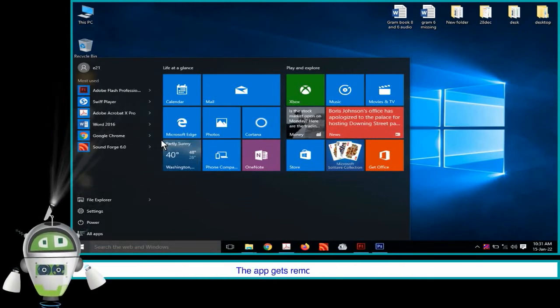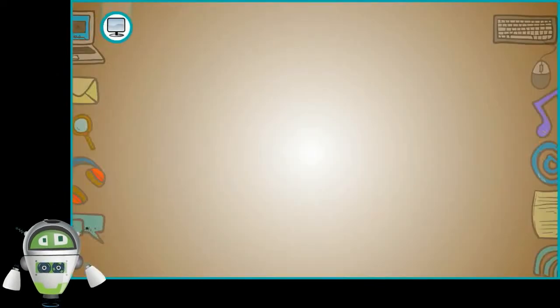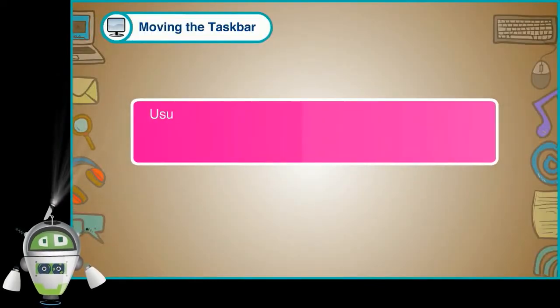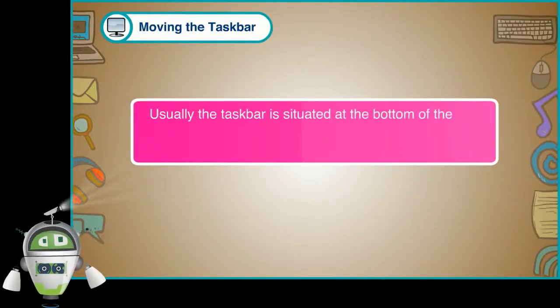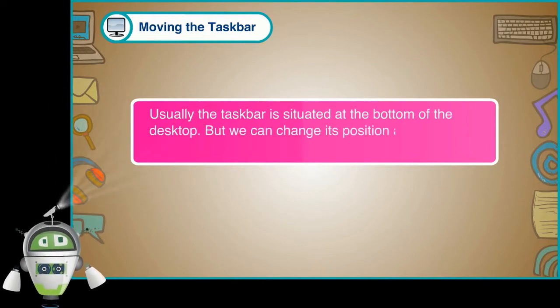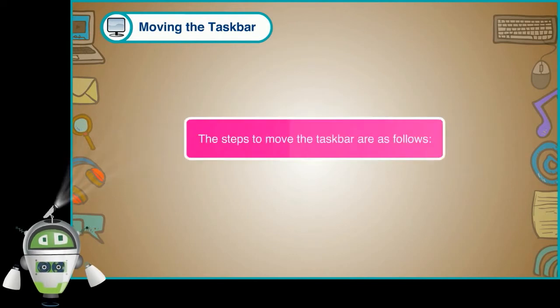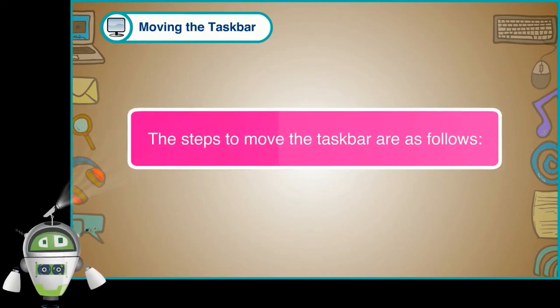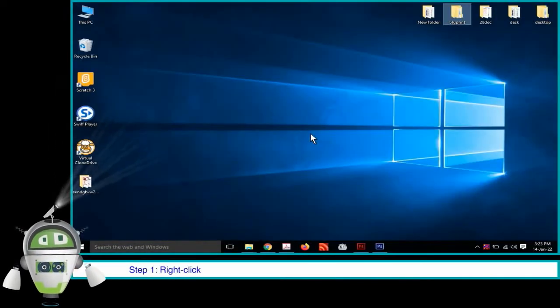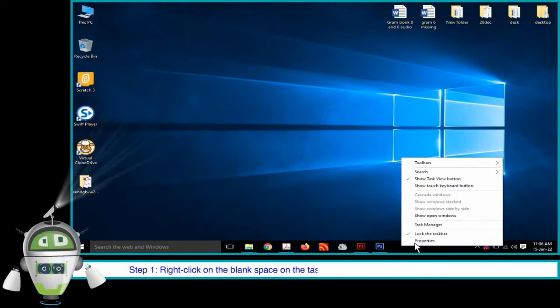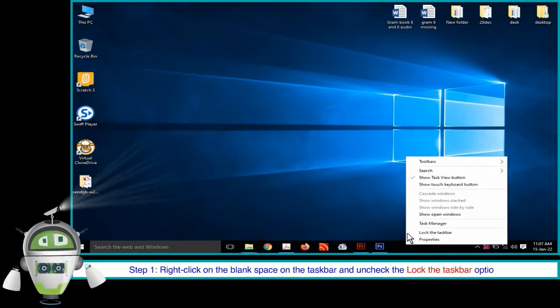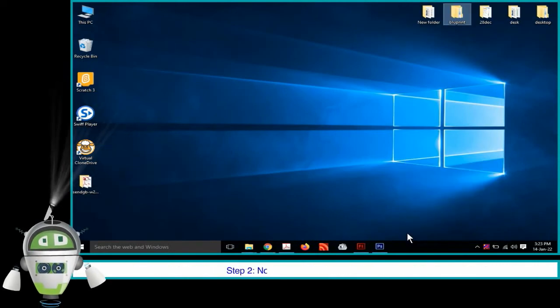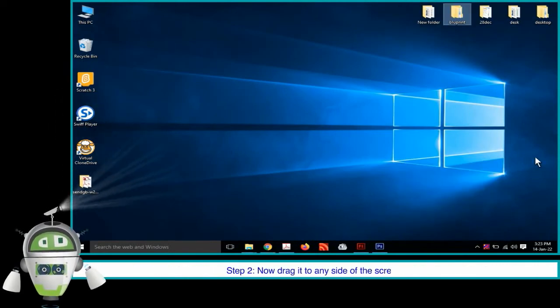Moving the taskbar. Usually, the taskbar is situated at the bottom of the desktop. But we can change its position at any of the four sides of the screen. The steps to move the taskbar are as follows. Step 1: Right click on the blank space on the taskbar and uncheck the lock the taskbar option. Step 2: Now drag it to any side of the screen.